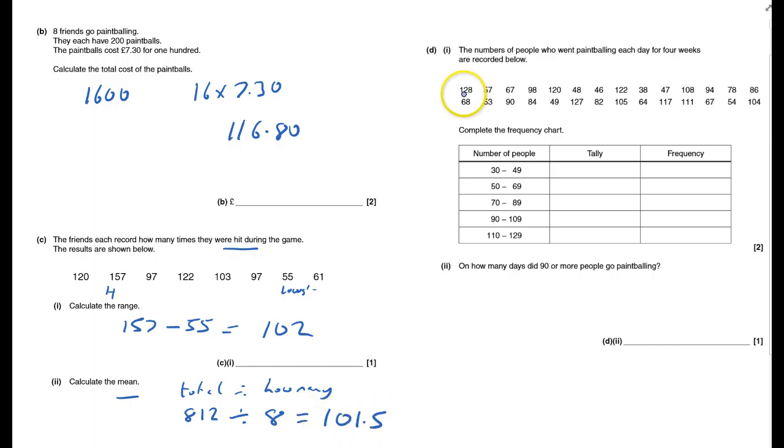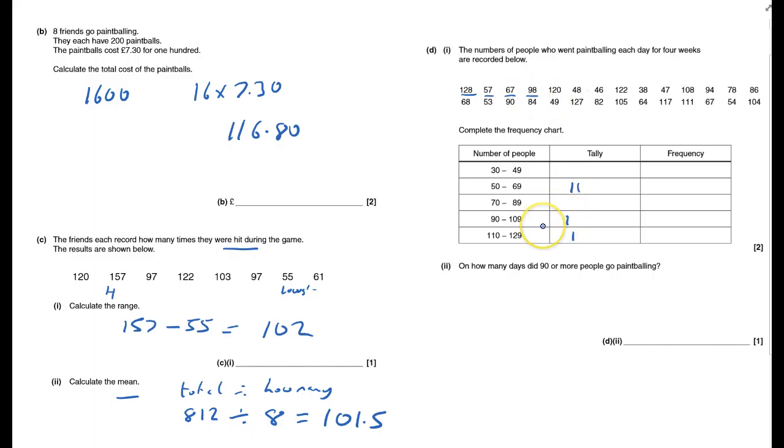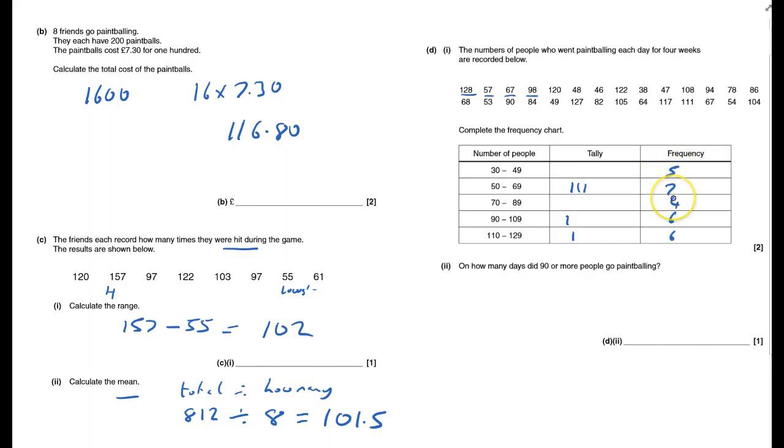For the tally chart, 128 would put one in there, 57 we'll put one in that one, 67 we'll put one in there, 98 will put one into this one. The frequencies you should have are 5, 7, 4, 6, 6.